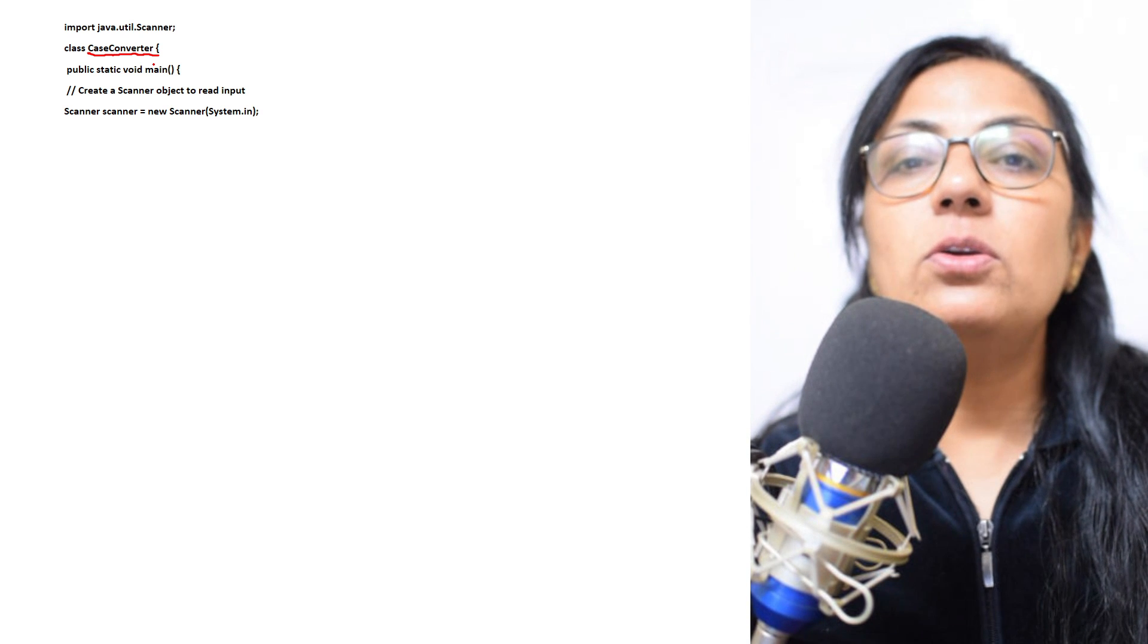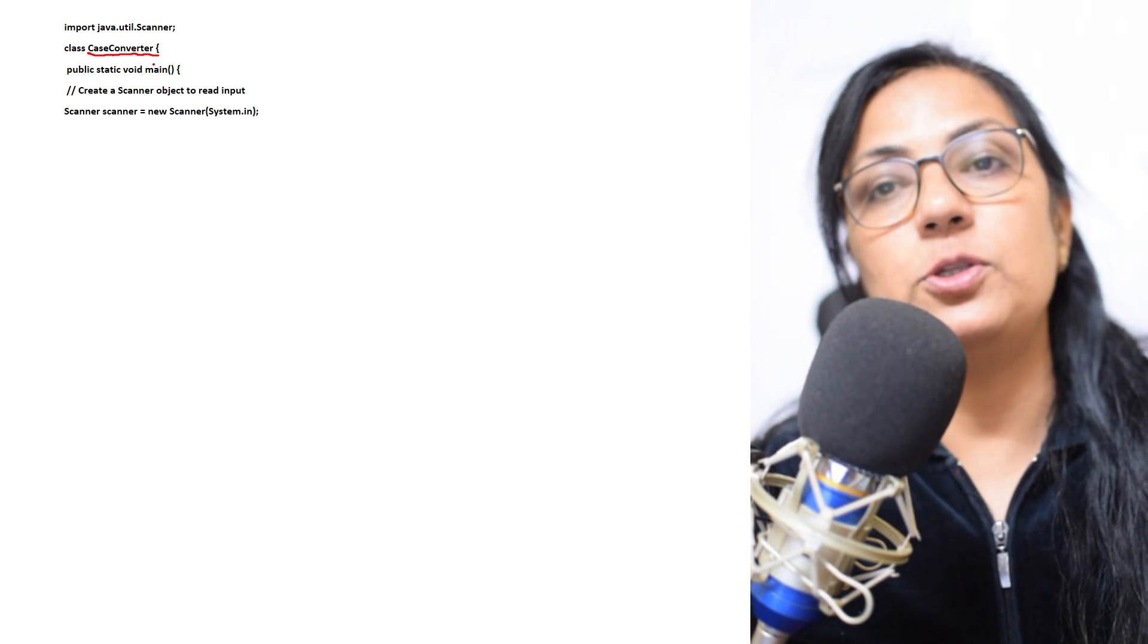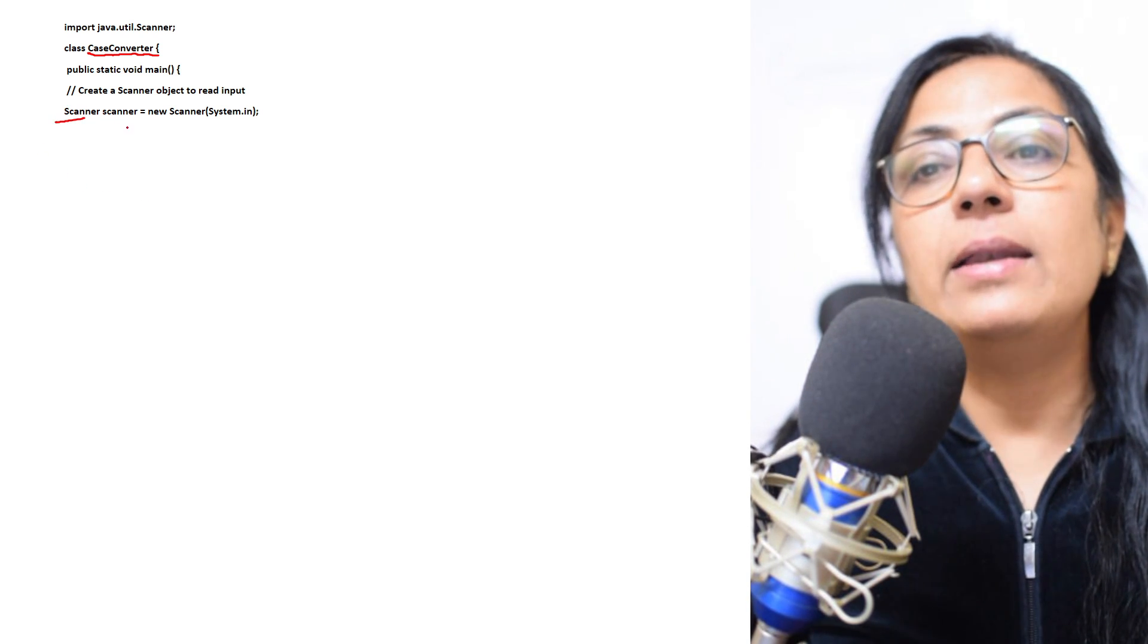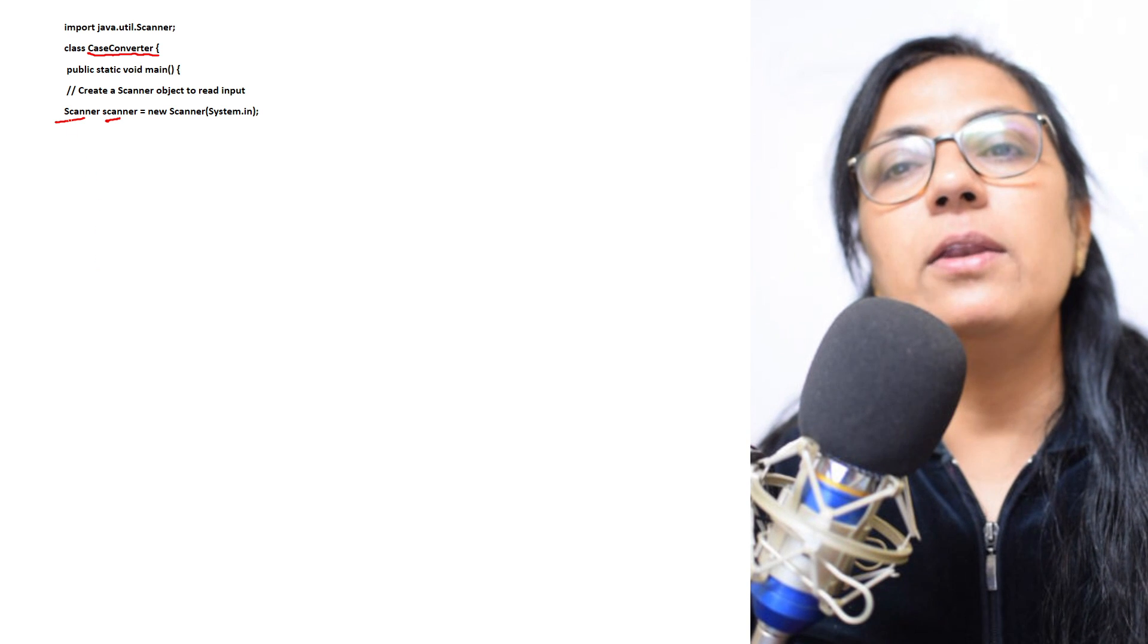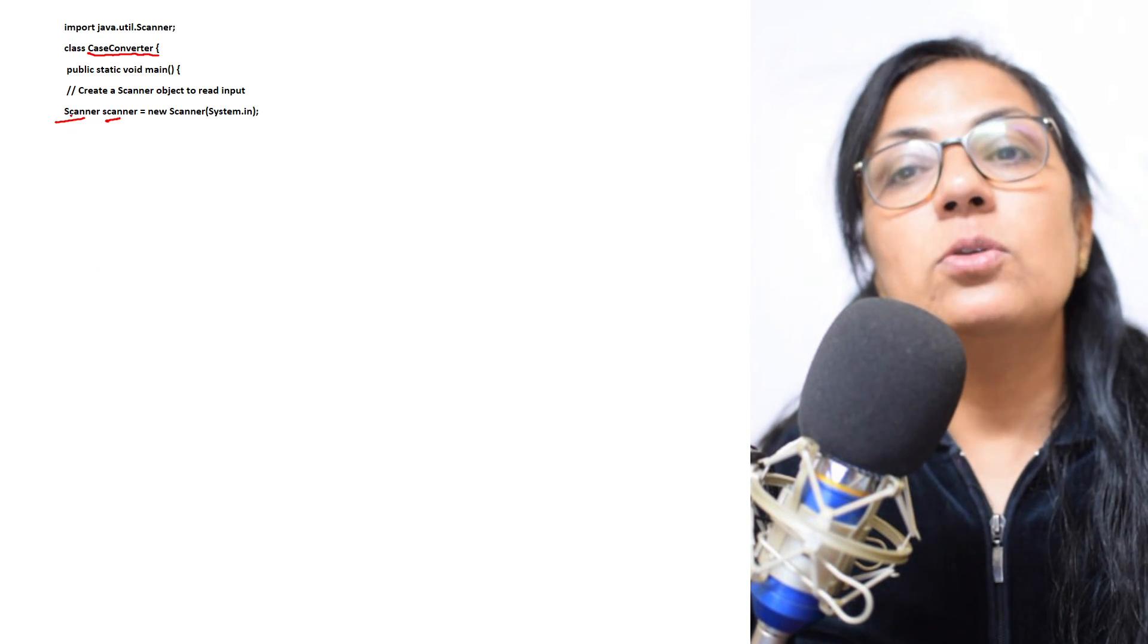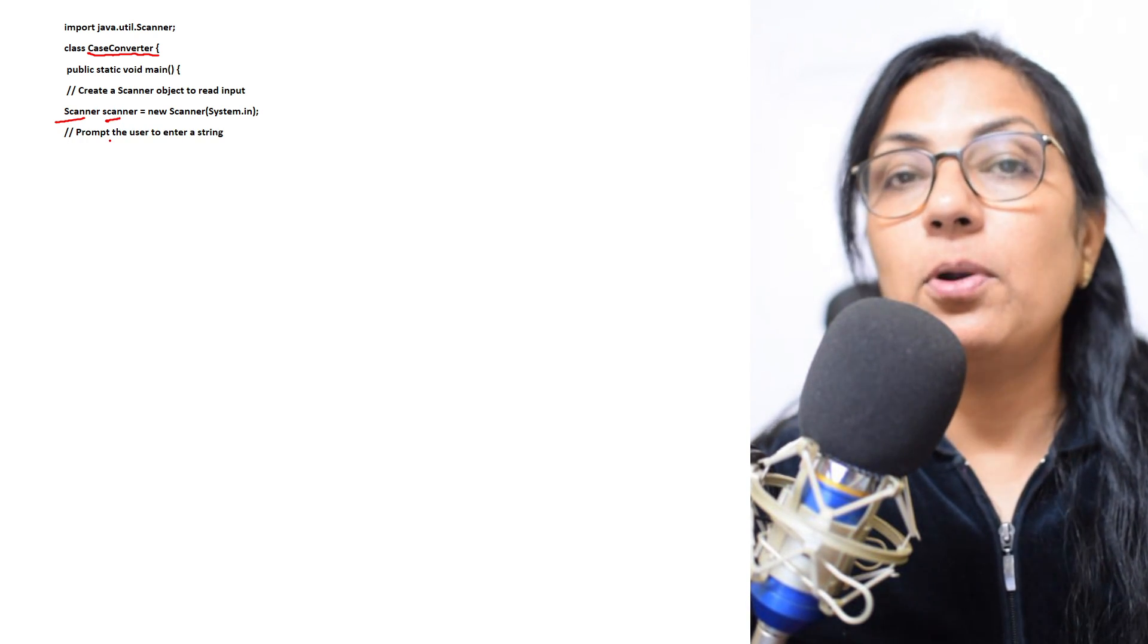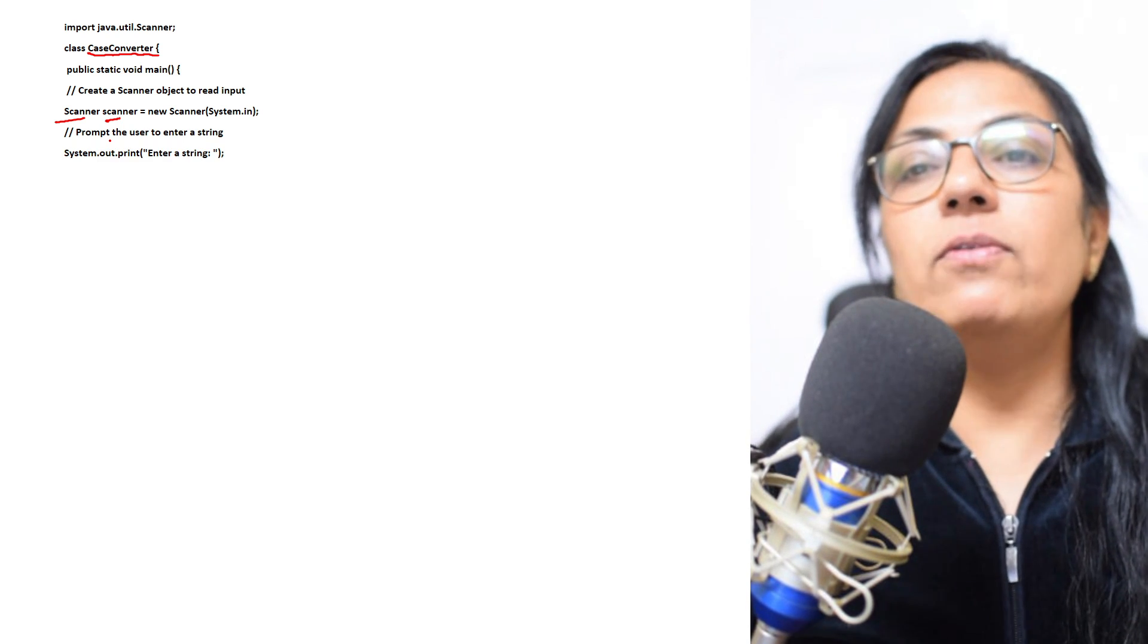Then you create the Scanner object. If you want to use the function of Scanner class, you have to use it through the object. So I have taken 'Scanner scanner'. Here S is capital and this s is small, so this Scanner is the class name and this scanner is the object name.